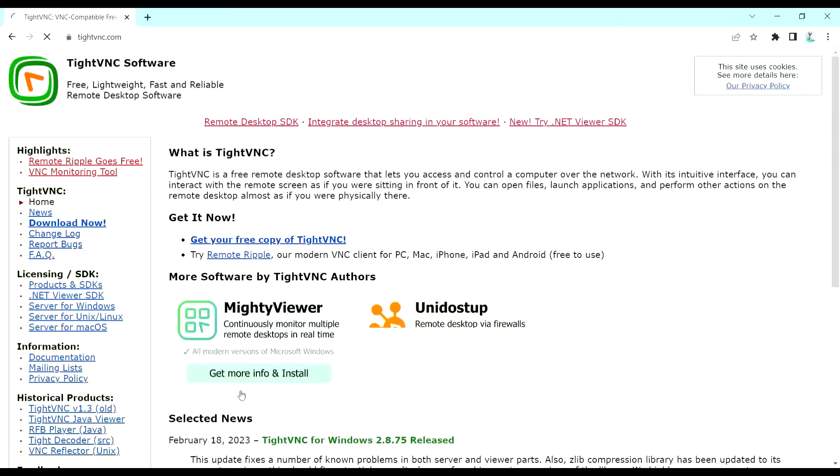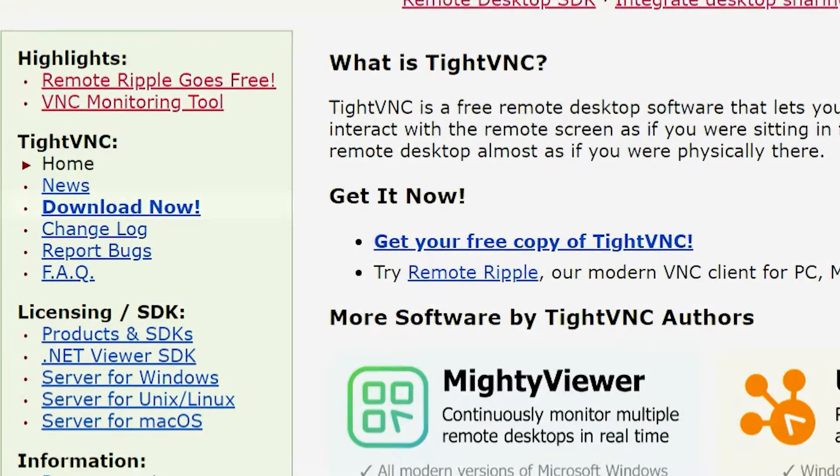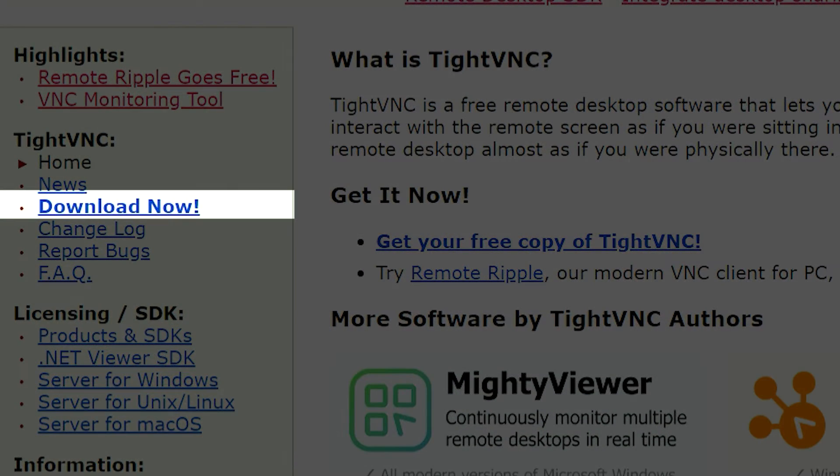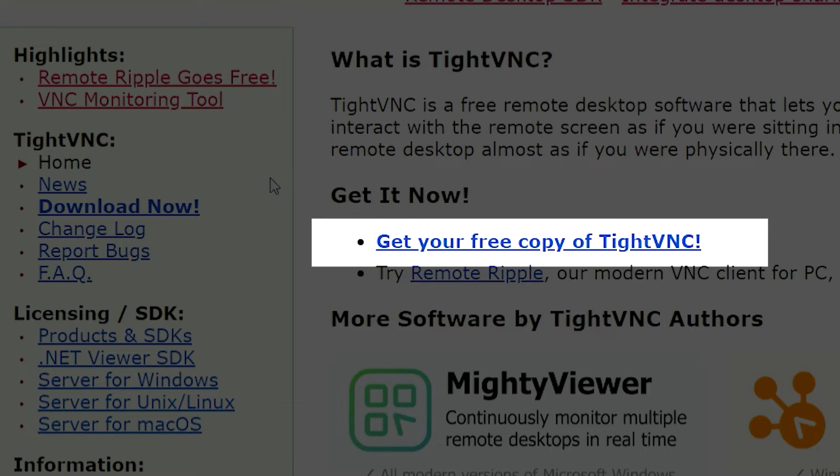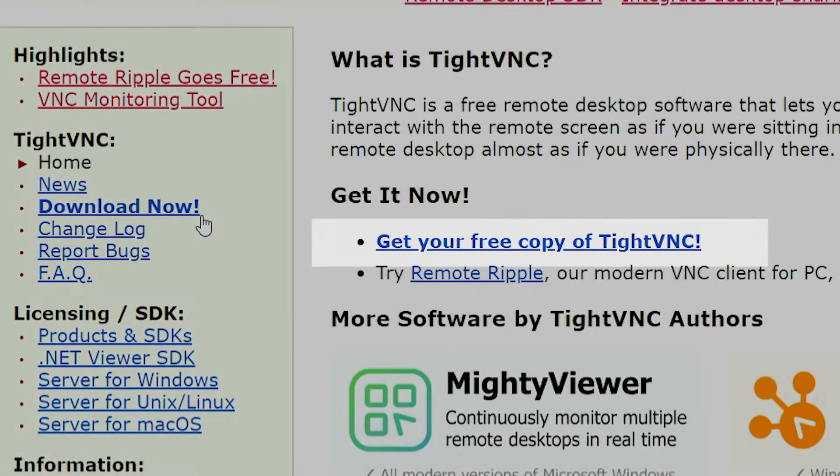Once the website loads, click on the Download Now or get your free copy of TightVNC link to download the latest version of TightVNC.